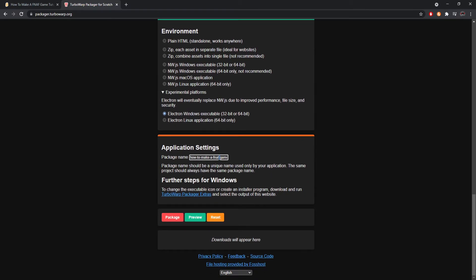Set your package name — I'll call it 'Five Nights at Uglies.' For further Windows steps you can change the executable icon, create an installer program, or download and run extra steps. I wouldn't touch those settings, but feel free to explore them if you want.